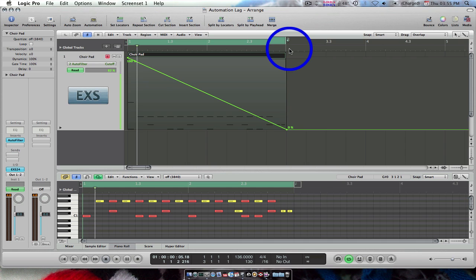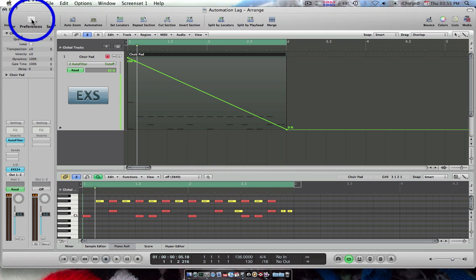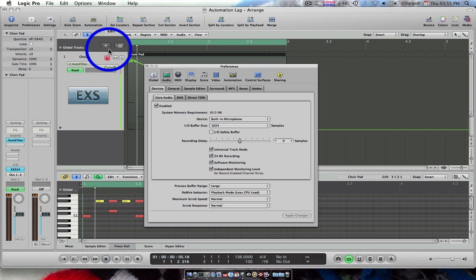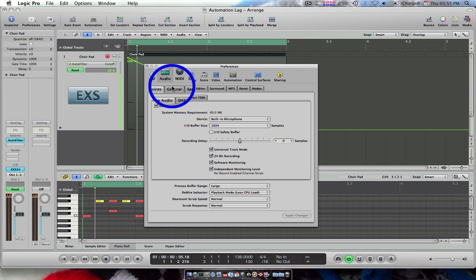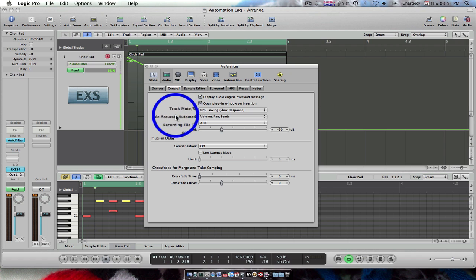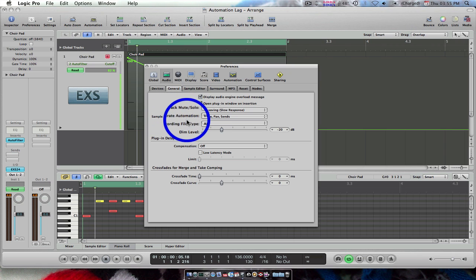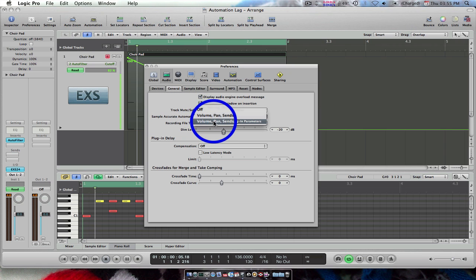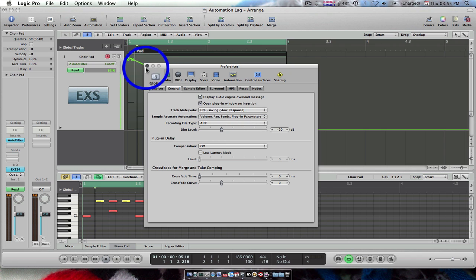Combating this problem is easy. If we click Audio from the Preferences menu and then click on General, we find a setting called Sample Accurate Automation. By changing this to include plugin parameters, the automation will now be in time.